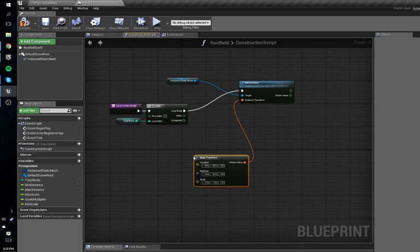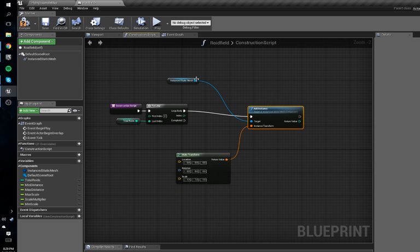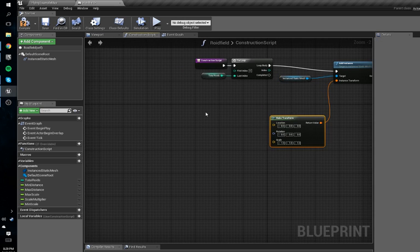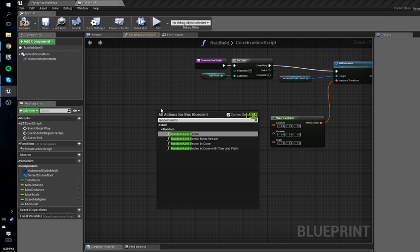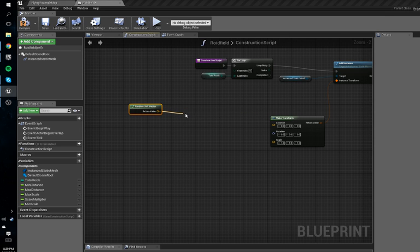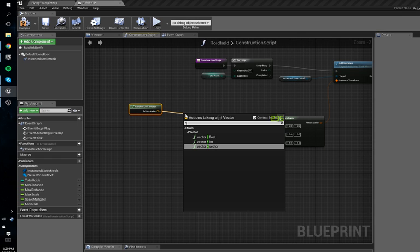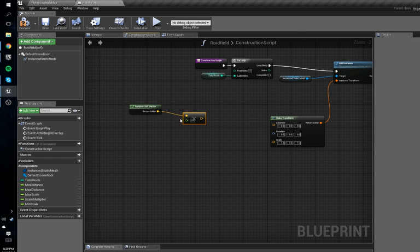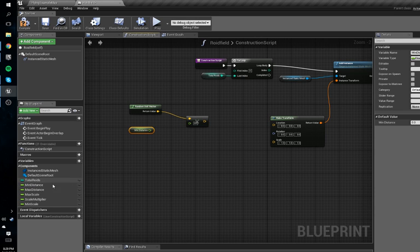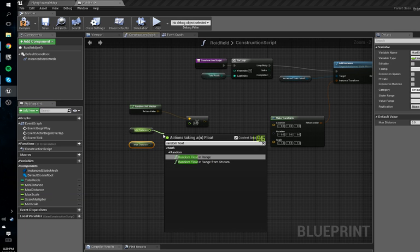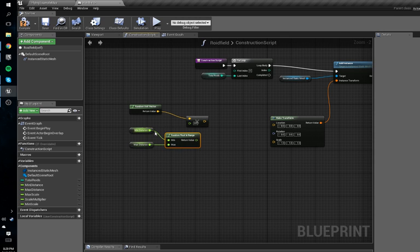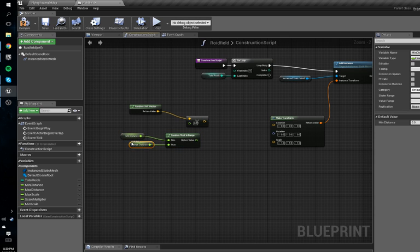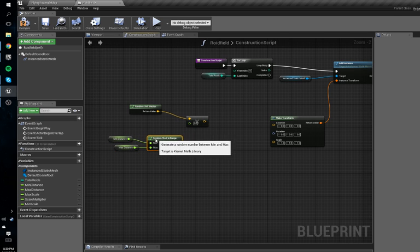Drag off it and do Add Instance, drag that to the Loop Body. For the transform we'll drag off that and do Make Transform. Now we're going to set up how this spawns procedurally. We'll get a Random Unit Vector and multiply that by a float — this gets a random direction. We'll get our min distance and max distance and do Random Float in Range. Drag in the max and min, making sure the min is connected to the minimum.